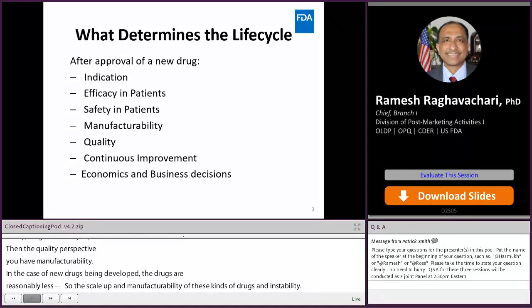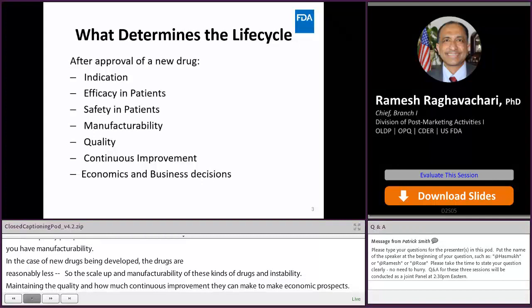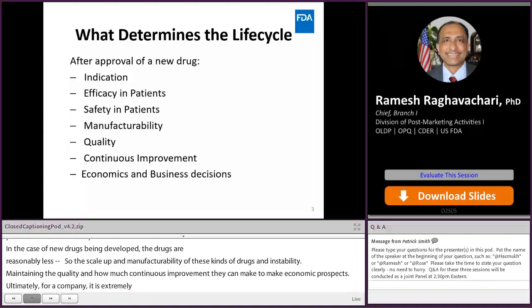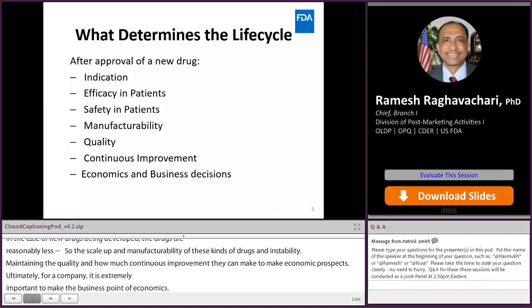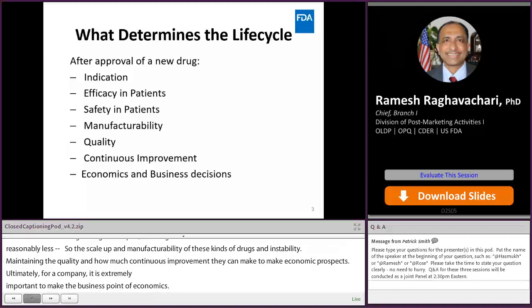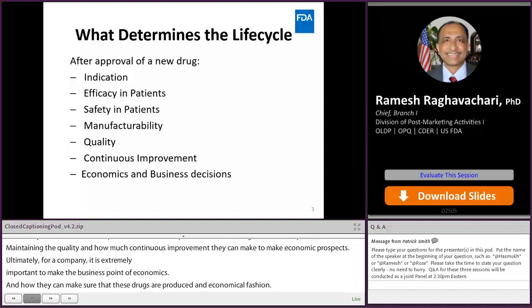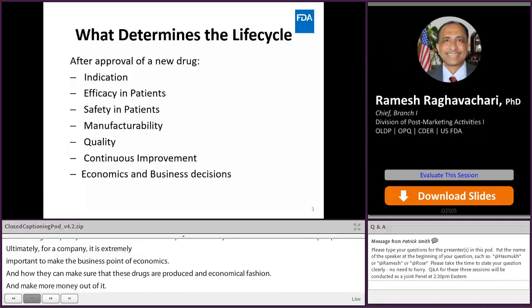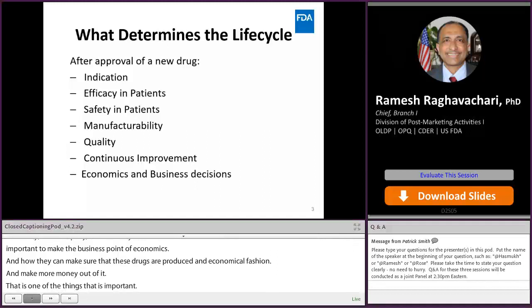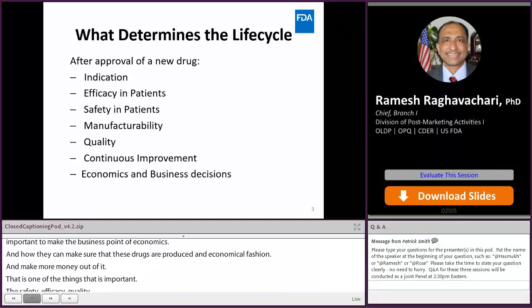Ultimately, for a company it is extremely important to consider the business point of view — economics and how they can ensure drugs are produced in an economical fashion. Safety, efficacy, and quality are all critical. Quality determines safety and efficacy, and ultimately economics also matters for any business.